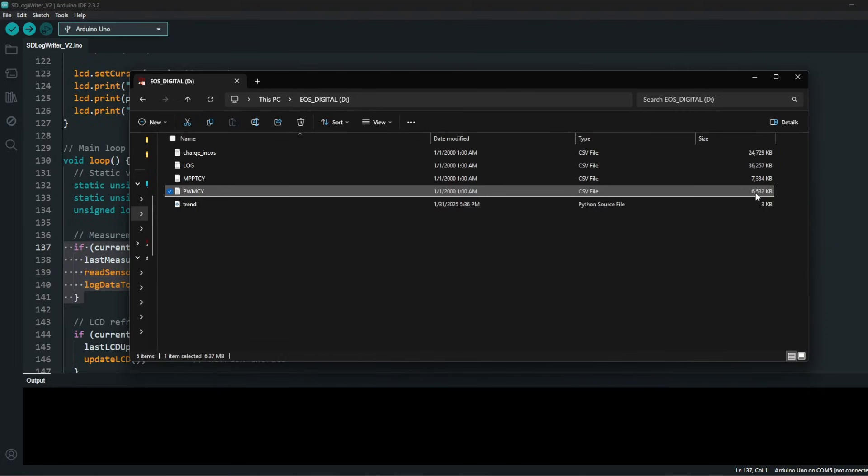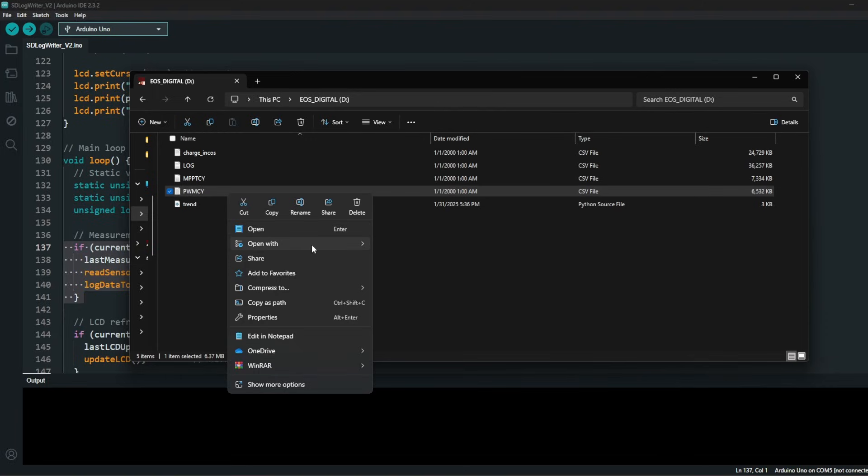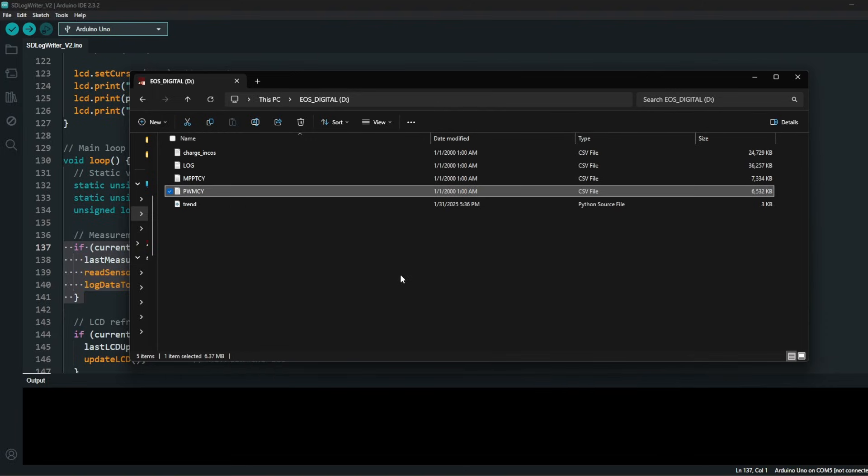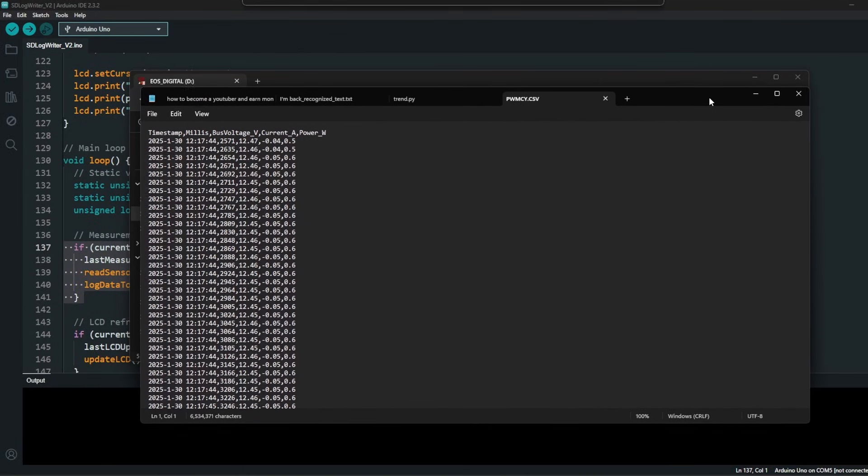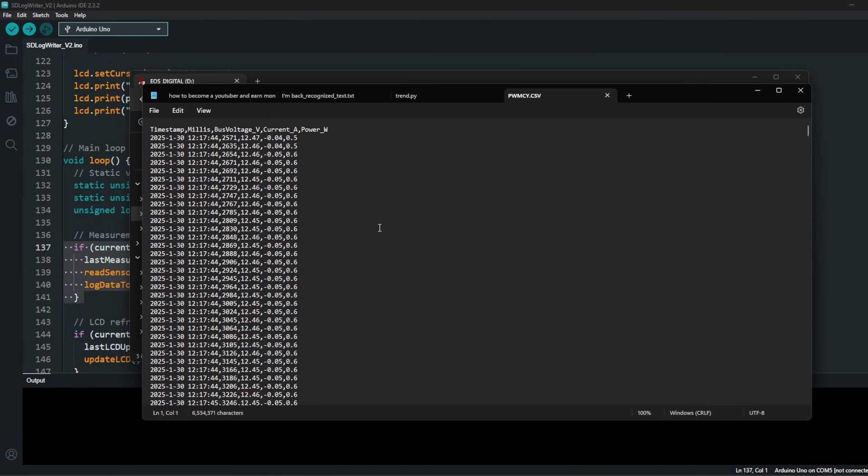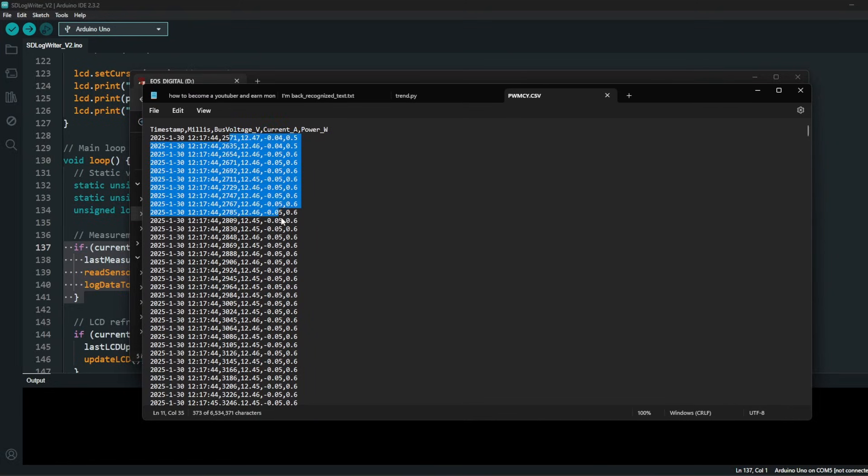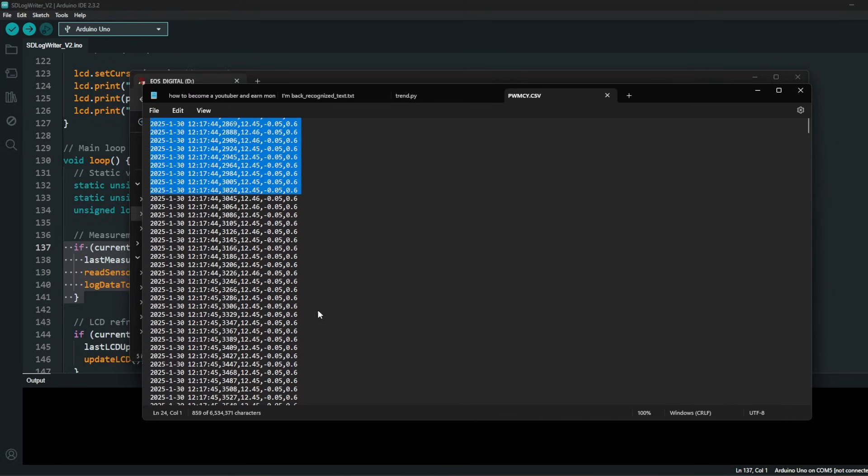We are ending up with a ton of data. Just for an example, one data set of the PWM, which is the smallest one, is like 6 megabytes. It doesn't seem to be a lot, but if you open it up with a text editor or notepad...